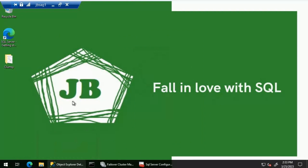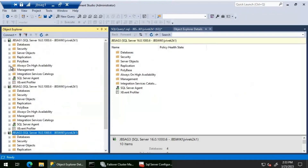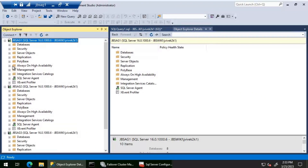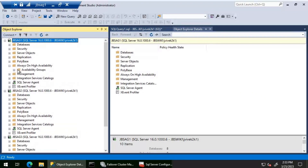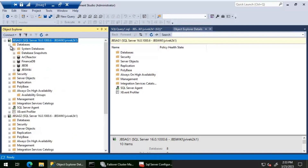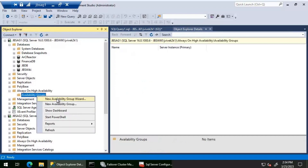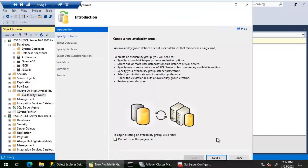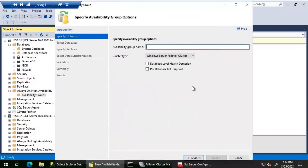Let's first log into server JBS AG1 and try creating an availability group from here. Let's refresh JBS AG1 and go to the Always On Availability Group folder. Right now we don't have any availability group created. We are going to create an availability group called JBS AG and add the database JBS Wiki into it. Let's click on 'New Availability Group Wizard' and click Next.